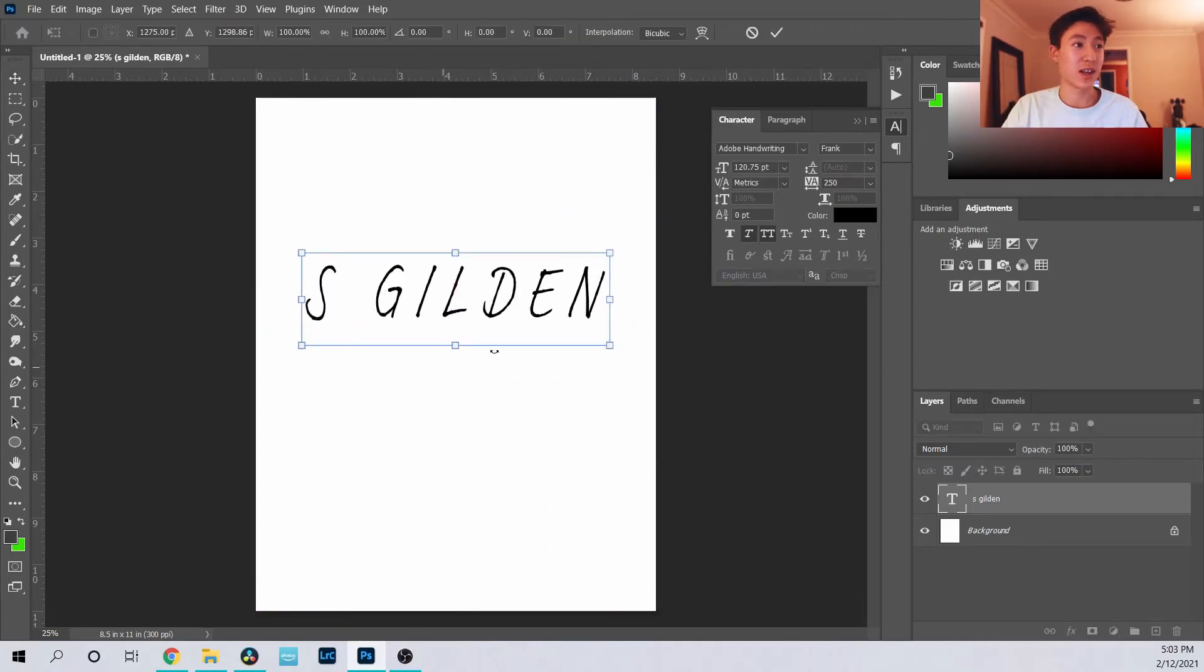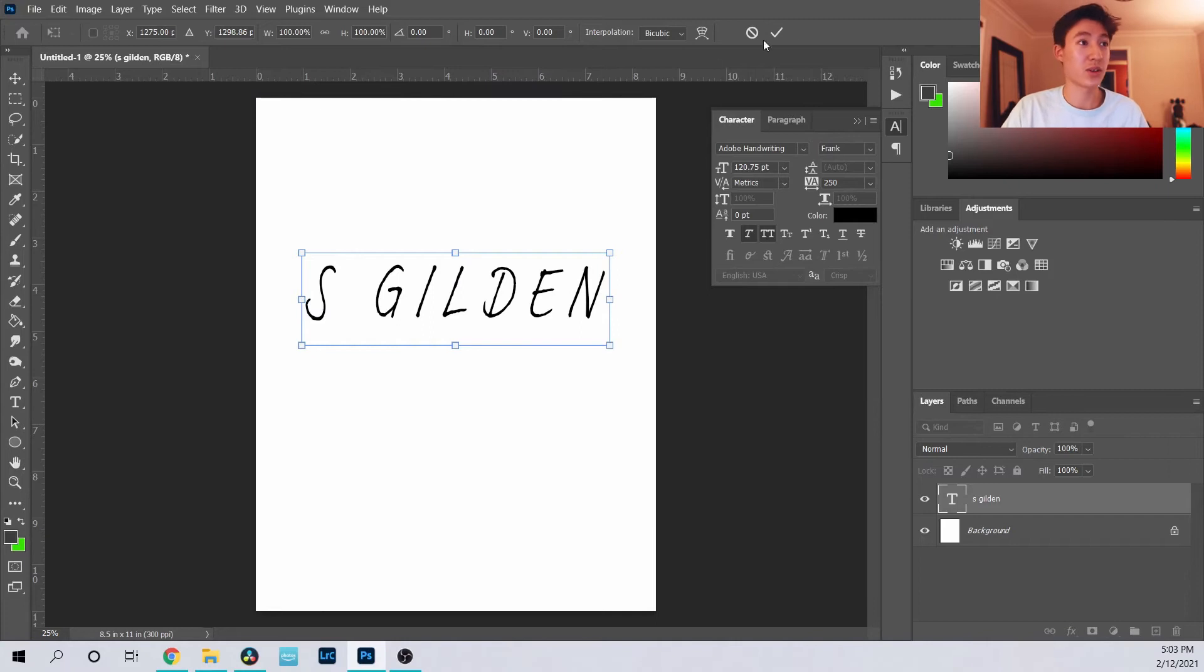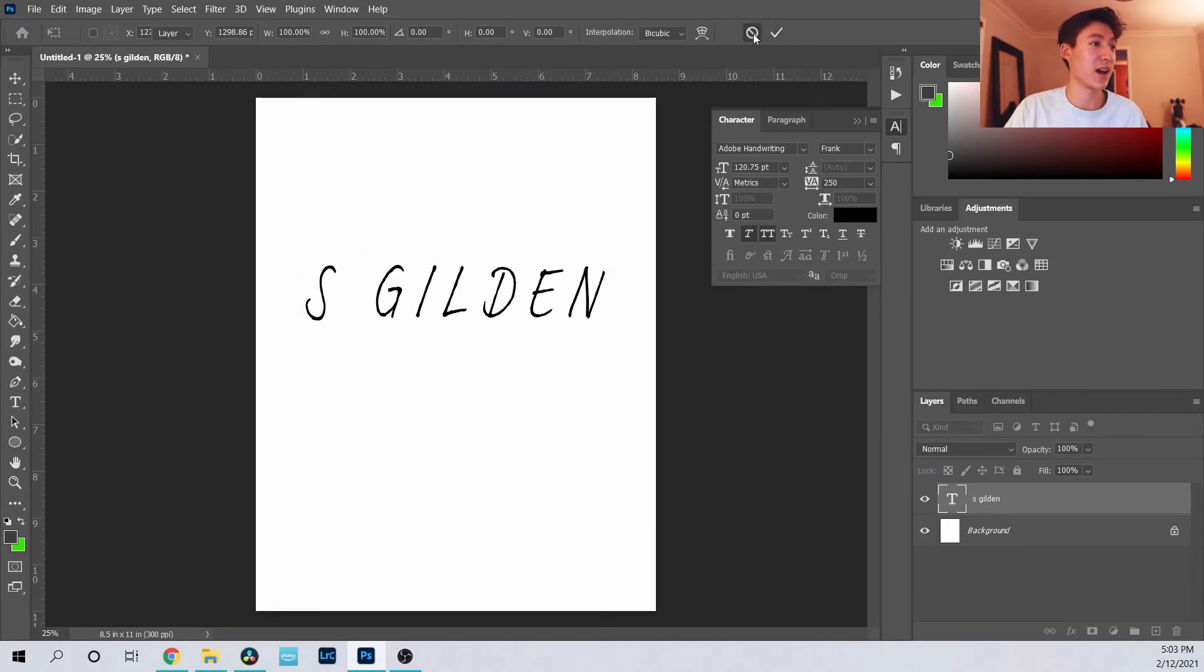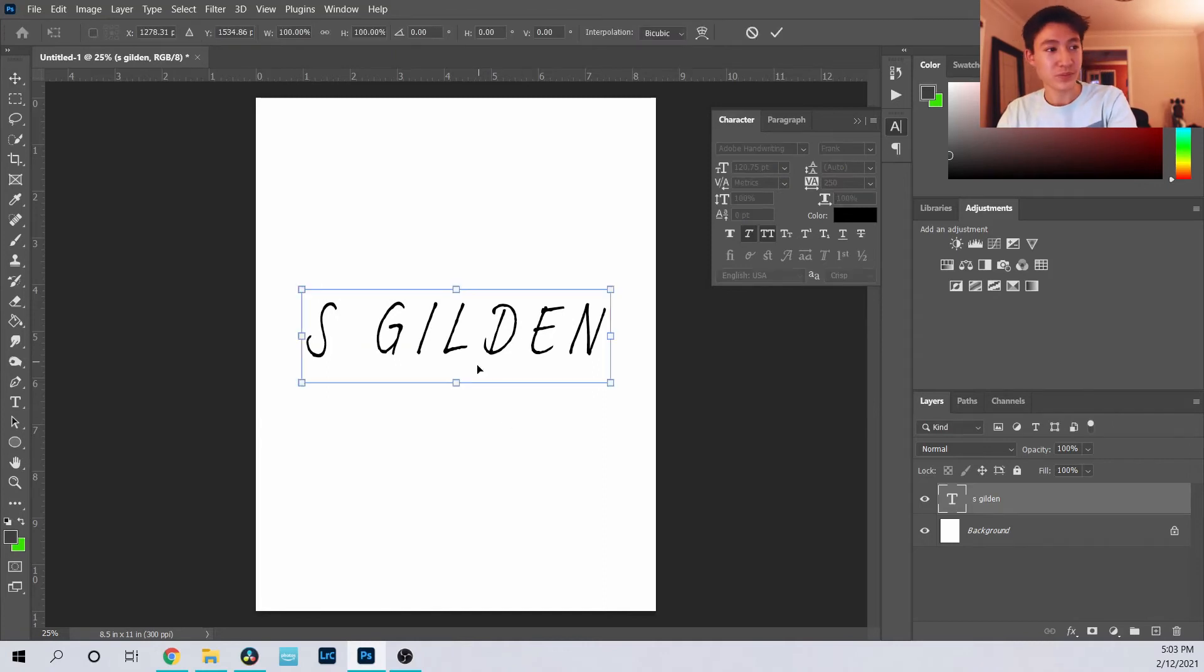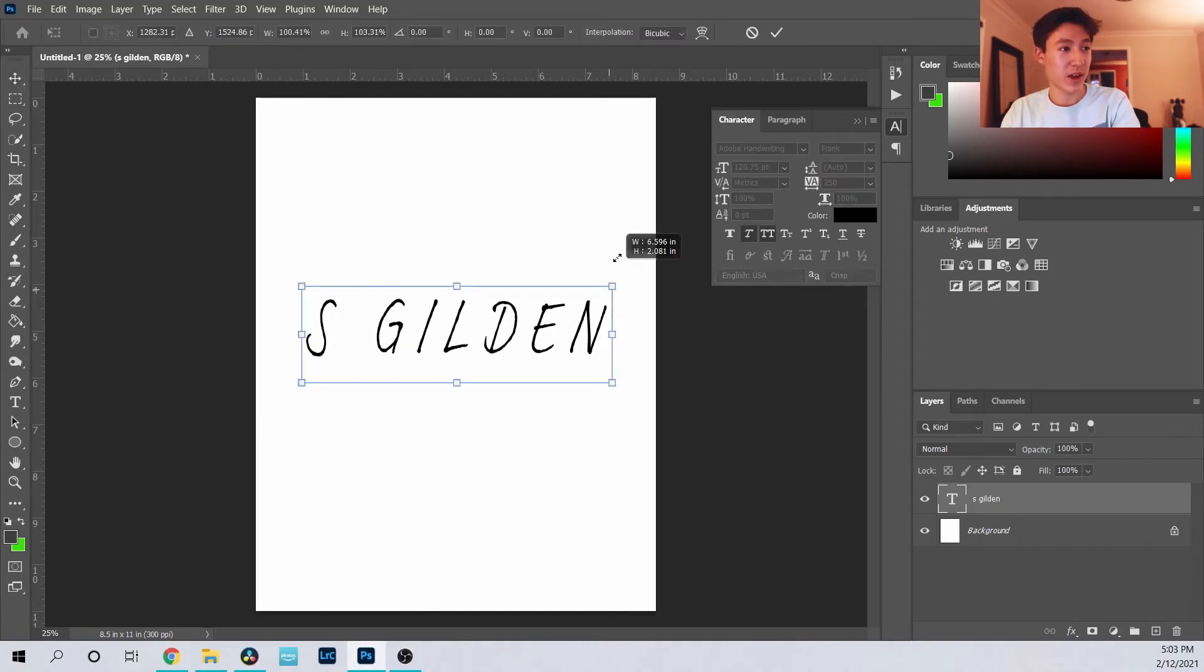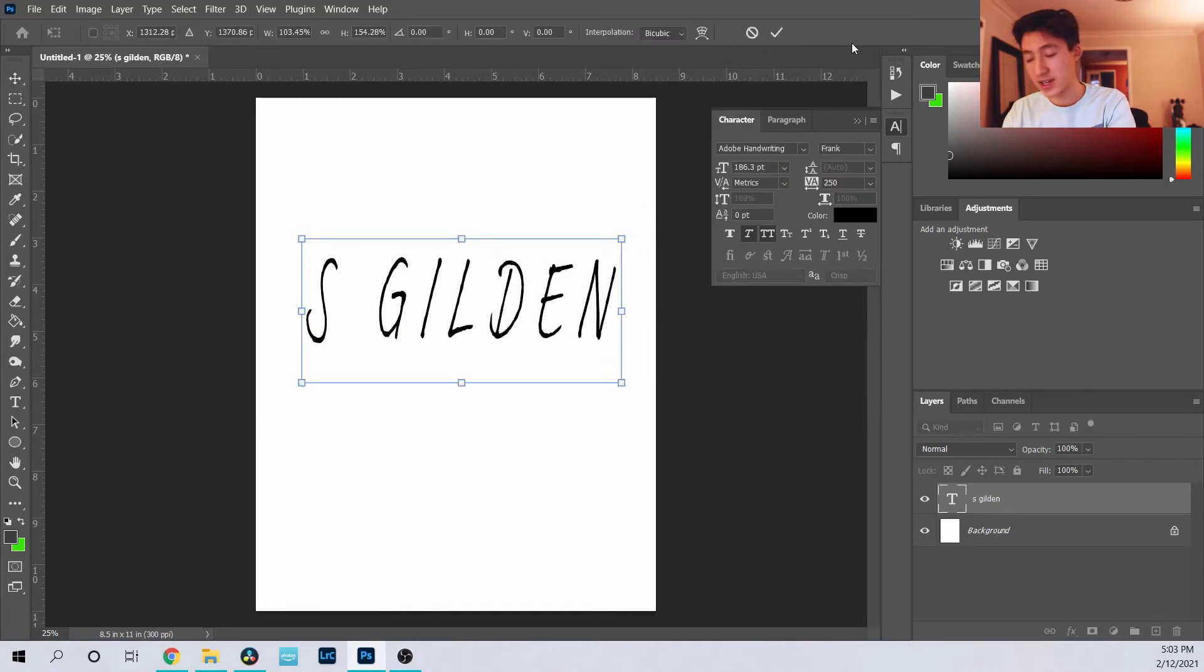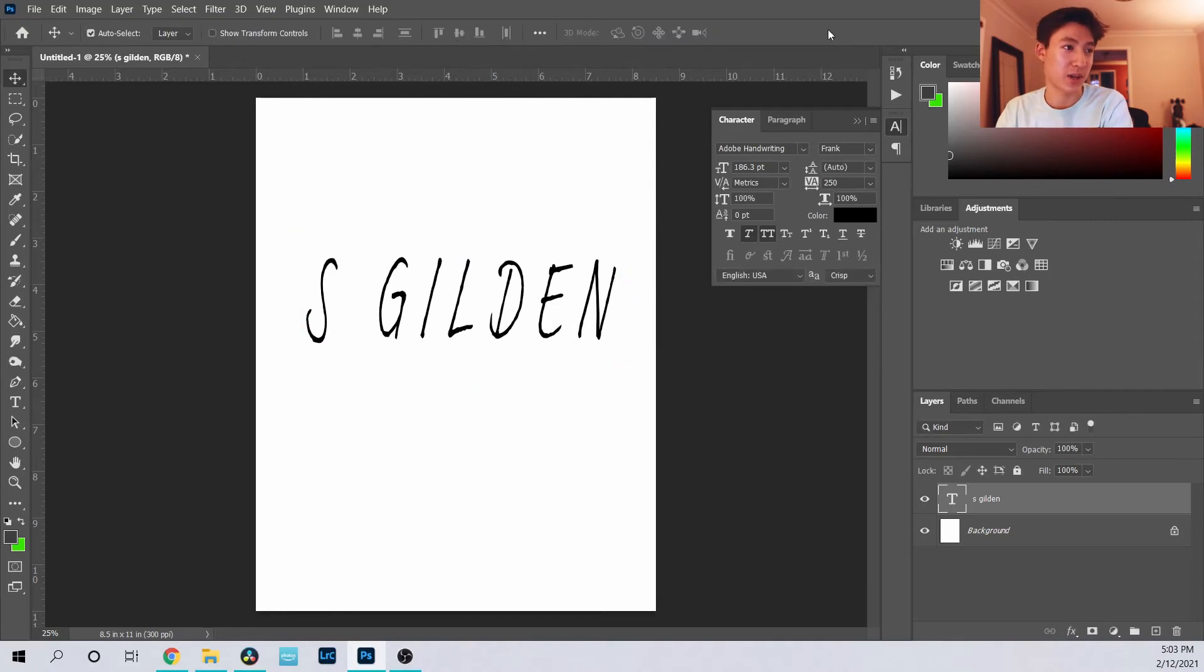Another important thing is that whenever you transform anything you always have to confirm it. You see how you have the deny button and check button here? So if I deny it, see how it goes back to where it is. But if I press check or Enter, that's what I always do, it keeps it.